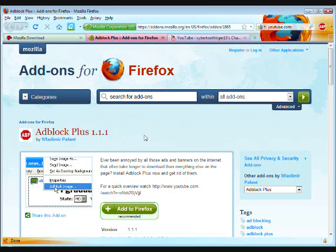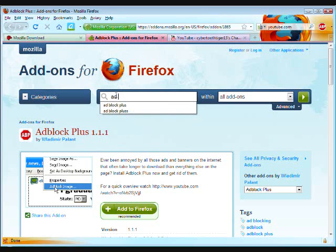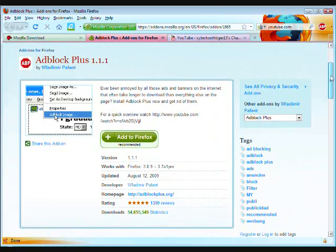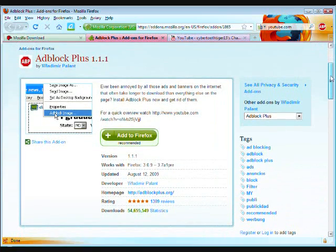This is the addon page for Adblock Plus 1.1.1. It is in Firefox's addon library. You can just do a search for Adblock Plus if you want to, and it'll come up. And I think it's second in the list. It's got this little stop sign with ABP in it. But there's a link in the sidebar for that, so you really won't need to do that anyways.